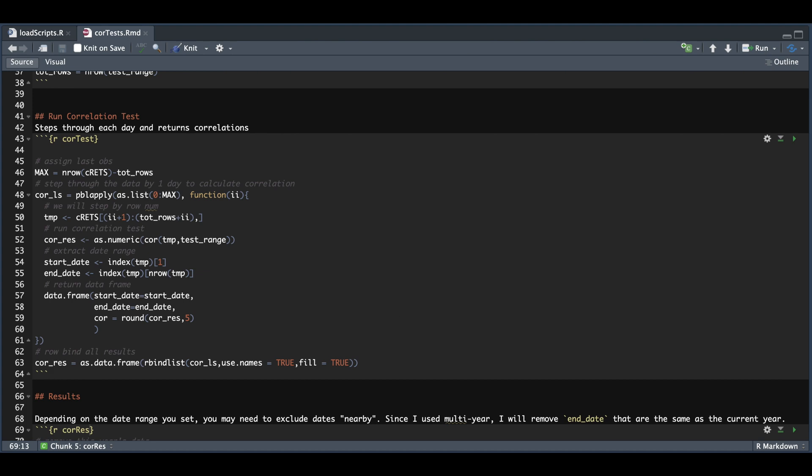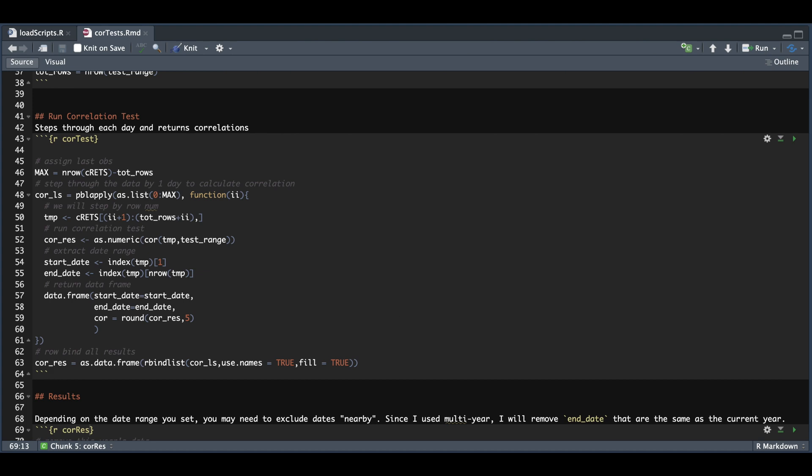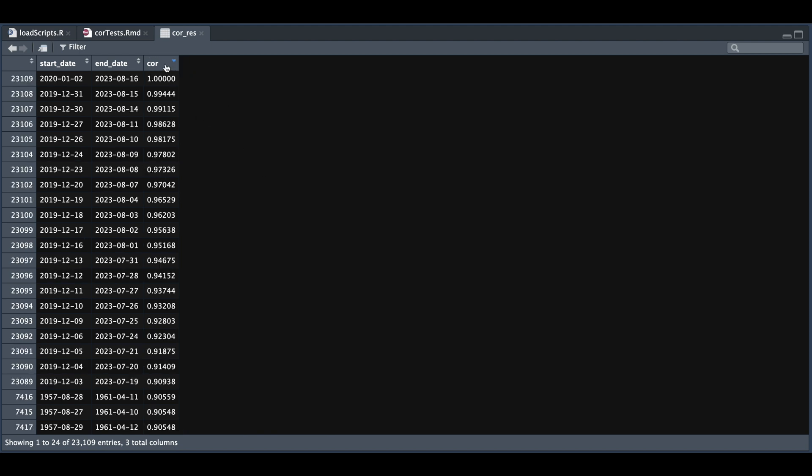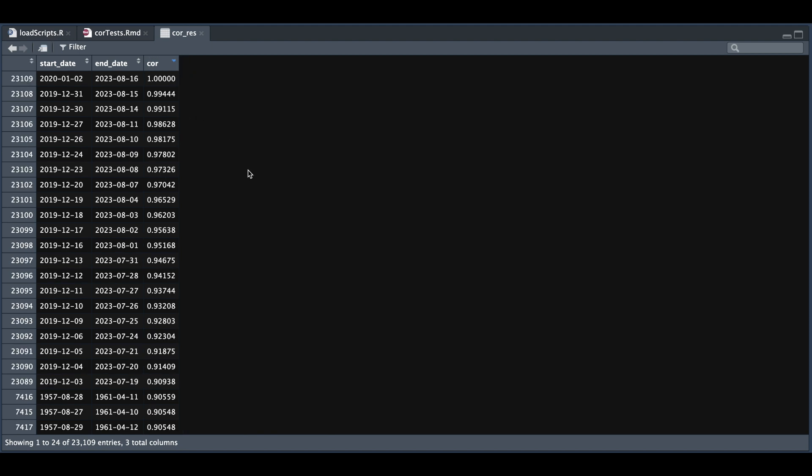So if we take a look at core res, we have our start and end dates along with the correlation. From this particular table, we're going to extract the start and end dates for the time period with the highest correlation. If we sort this from highest to lowest, we see that the highest correlating period was the period that we subset, and also all the periods within the current year.